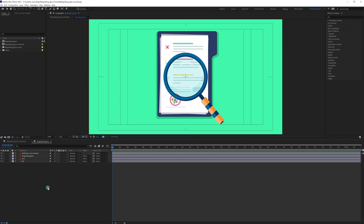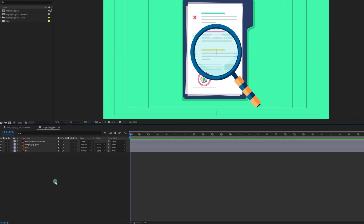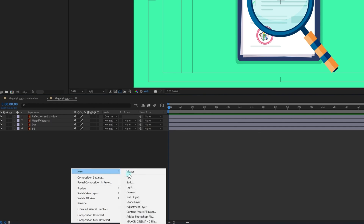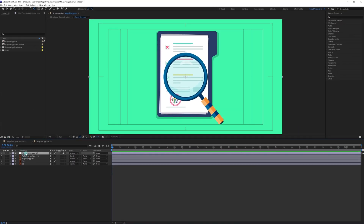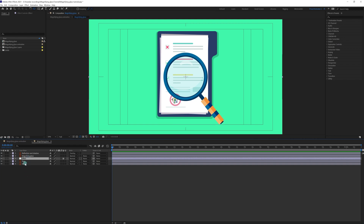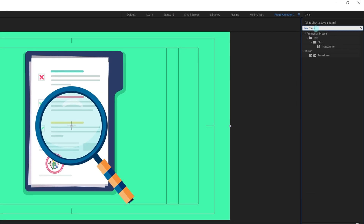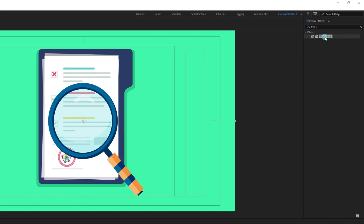Right now we are going to add an adjustment layer. Right-click on the empty area, go to New, then add an adjustment layer. Let's rename it 'effect'. We are going to apply effects on this adjustment layer and pull it below the magnifying glass, so the effect will be applied to the layers below it. The first effect we are going to apply is Transform — just double-click on it to apply.